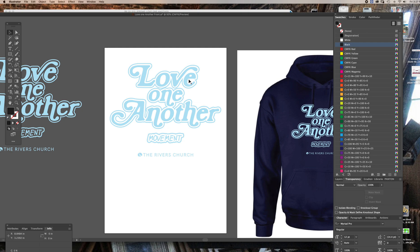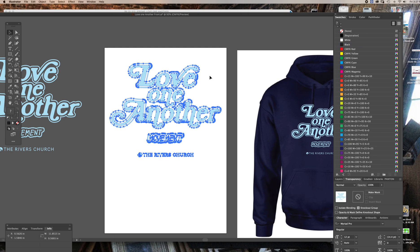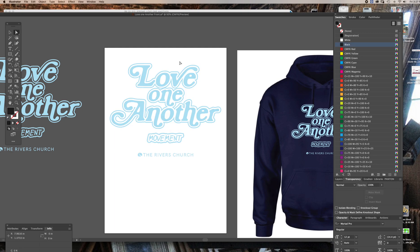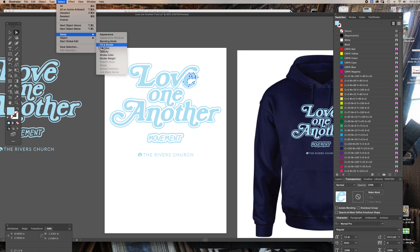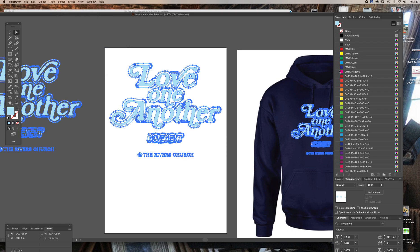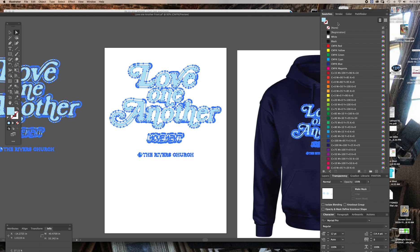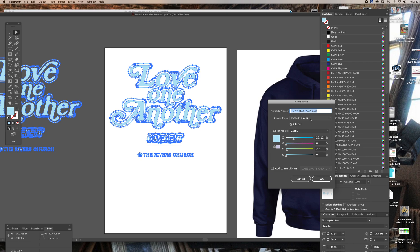How I know to do it is you actually select the inside of one of these colors, then go to Select Same Fill Color. Then come over to the Swatches window and click on the plus sign for a new swatch. That creates a custom spot color.